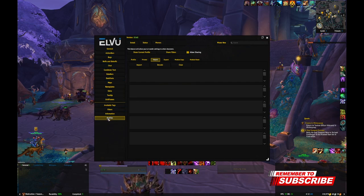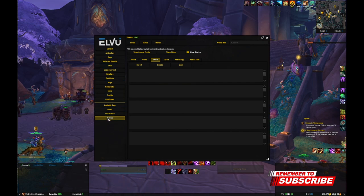All the way down here at the bottom — at least on mine it's at the bottom — what you're looking for is Profiles.